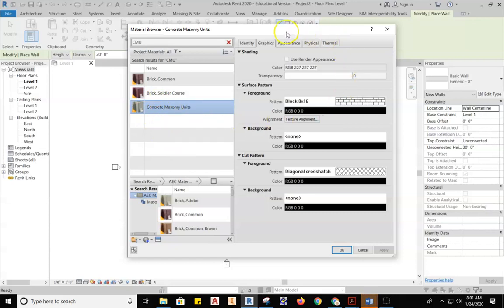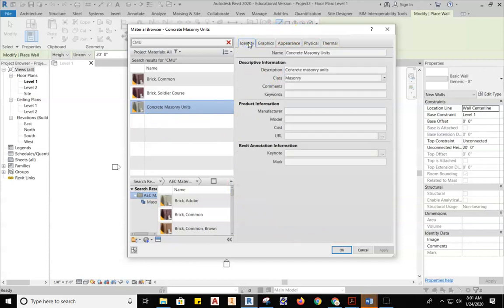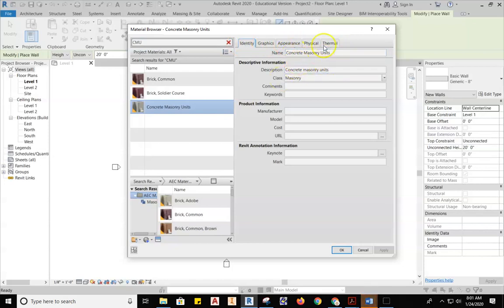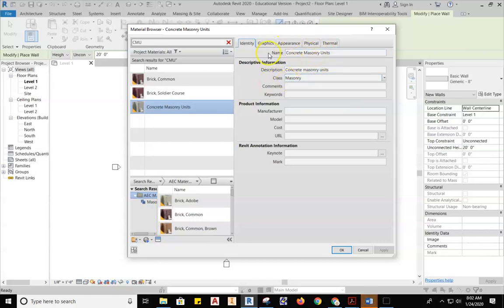Once this has been selected, now we can come over here and we can start looking at the properties of that material. If we hit Identity at the tabs at the top here, you can see Concrete Masonry Units, Concrete Masonry Units. It's important to see this because this is what will get tagged when we tag a material. As a draftsperson, as an architectural designer, you've got to tag materials. Whether you're an interior designer or a structural engineer, you've got to tell somebody what material you are going to use. So we've got to be able to know that. This is where we'll change some stuff later.